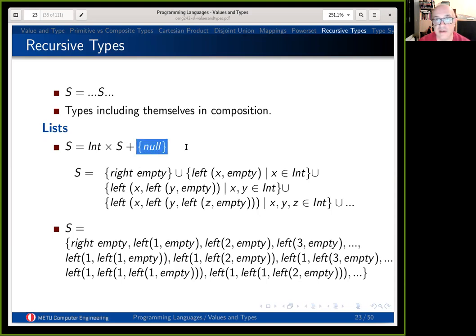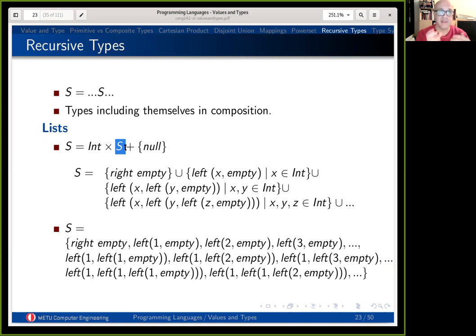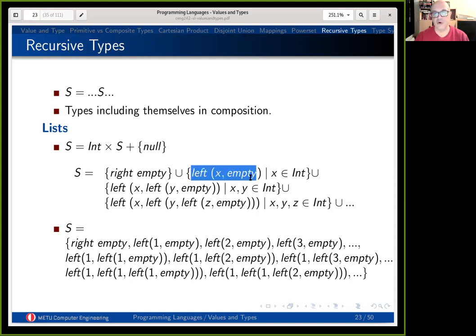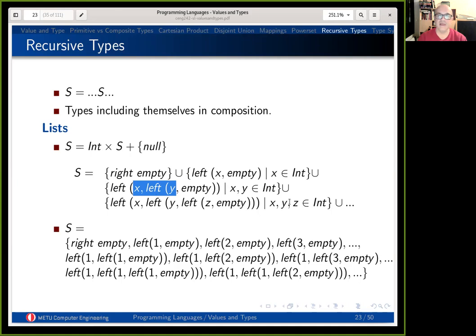A list is either an empty list — a termination point denoting the list is empty — or it is a Cartesian product of an integer times the remaining list. So a list is composed of a first element and the rest, and it expands like that until there is no element left. You can have an empty list, a list with one element where the left-hand side is X and the rest is empty, or a two-element list, and so on. It goes infinitely.